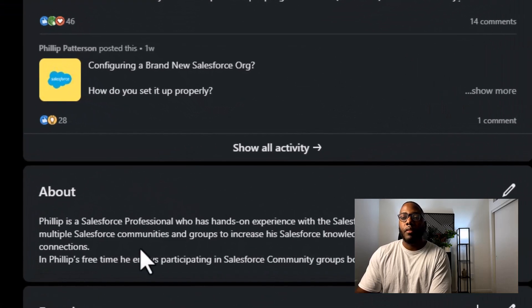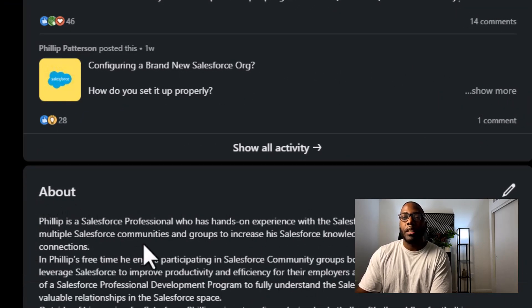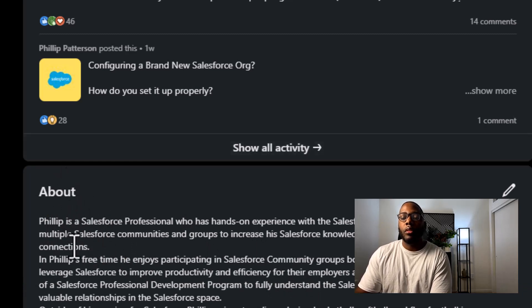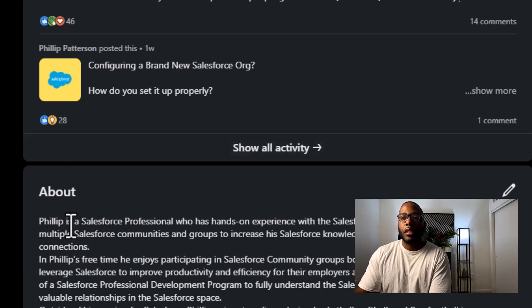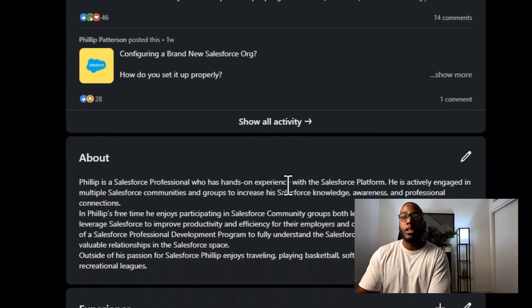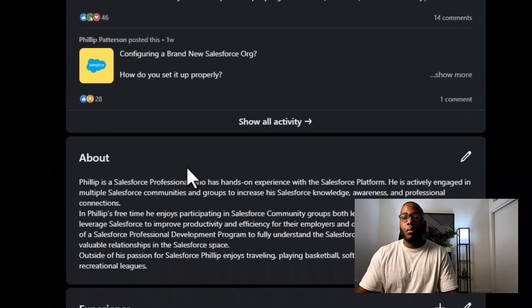When I scroll down even further in my about section, when I expand it, you can see that I wrote an about section that talks about that I am a Salesforce professional and I have hands-on experience with the Salesforce platform.